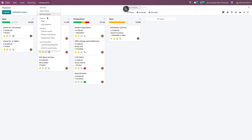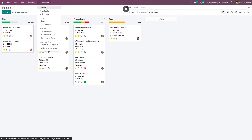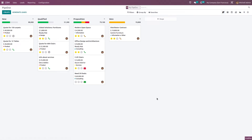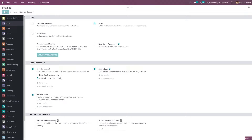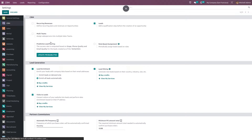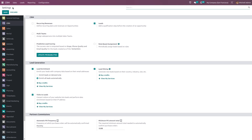Inside the CRM module, go to the configuration settings. Here you can see the 'Leads' option — you have to enable it and save. When you enable it, a menu called 'Leads' will appear.